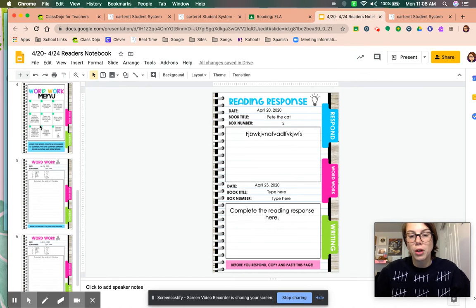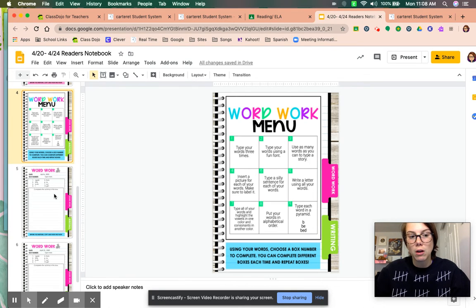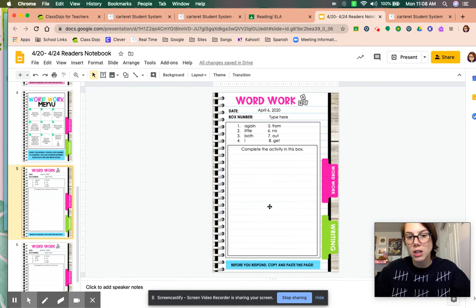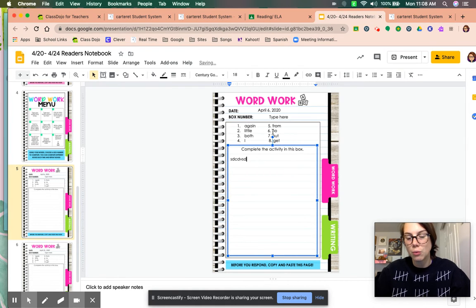Also, word work. So she picks one box from here. And on Monday, she completes the word work activity in the box here, using these words.